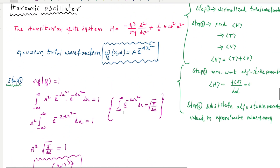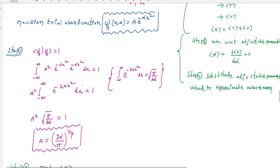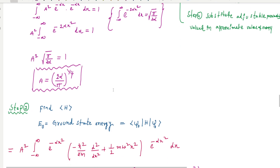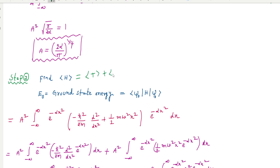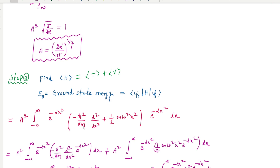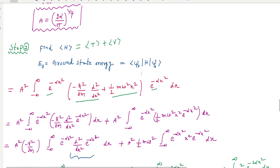The second step is to find the expectation value of the Hamiltonian H, where H equals kinetic energy plus potential energy. The kinetic energy operator involves ℏ² over 2m times the second derivative, and the potential energy uses our Gaussian trial wave function. We then simplify this expression using standard mathematical steps.